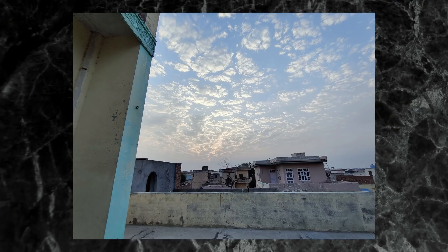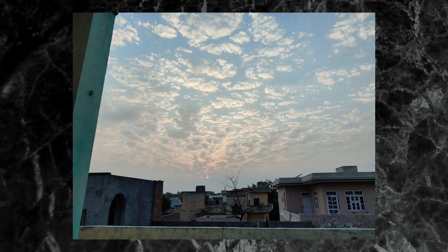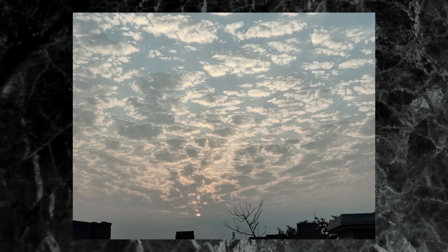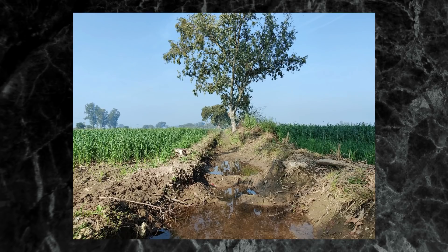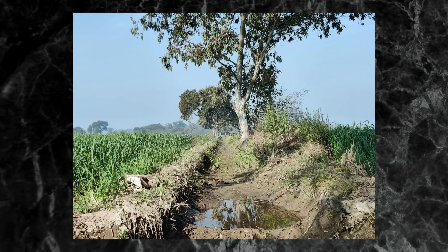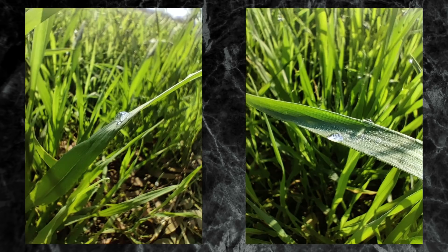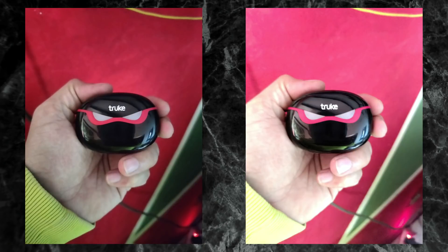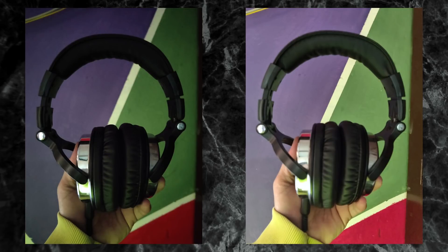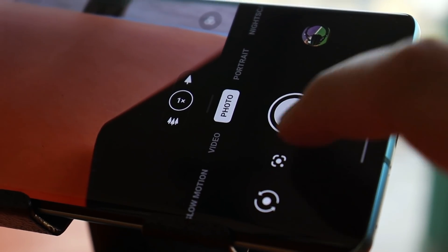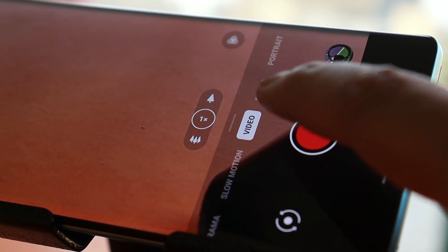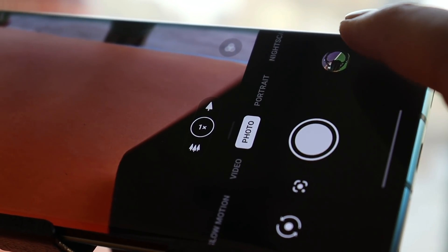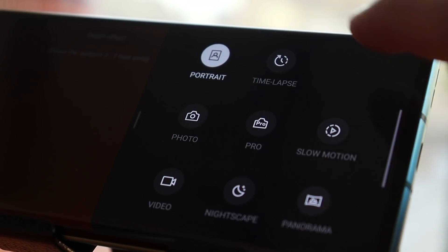Moving on to the camera — you won't find any improvements over OxygenOS 11. Same picture quality, and there's still noticeable color shifting when switching between lenses. Front portrait does a decent job but sometimes overexposes photos. Macro mode also does a decent job but shows no major improvement over OxygenOS 11. Nightscape photos are brighter but the sharpness of pictures is completely lost. Hopefully future OTA updates bring camera improvements, as I personally noticed no improvements after updating to OxygenOS 12.